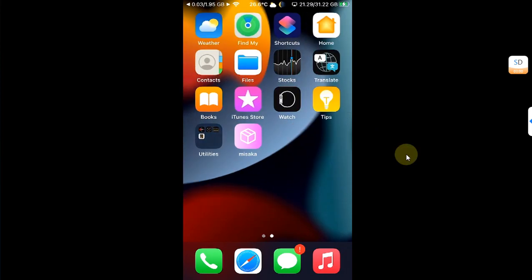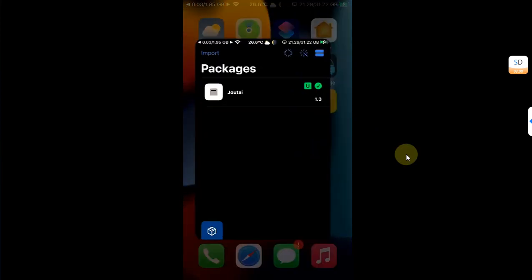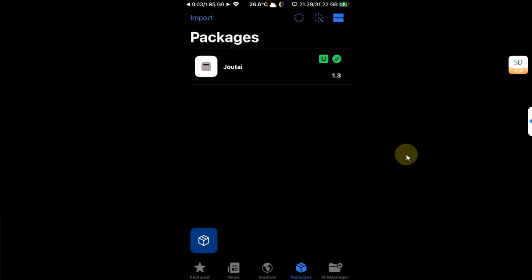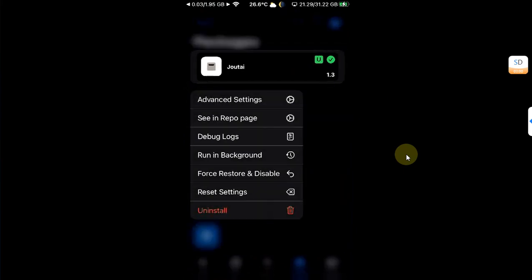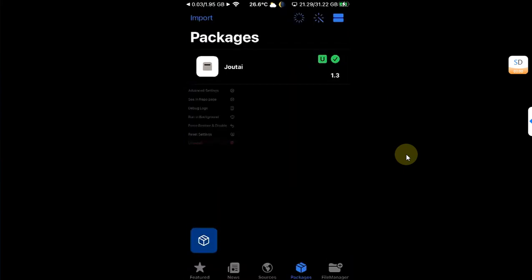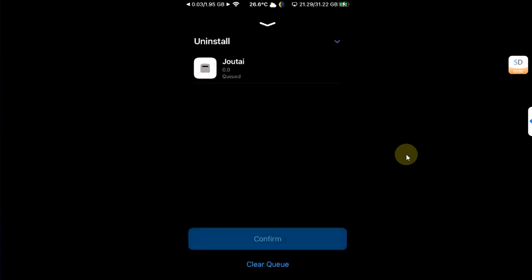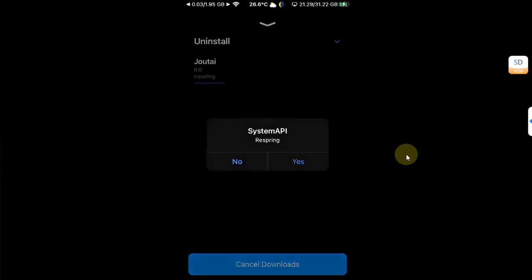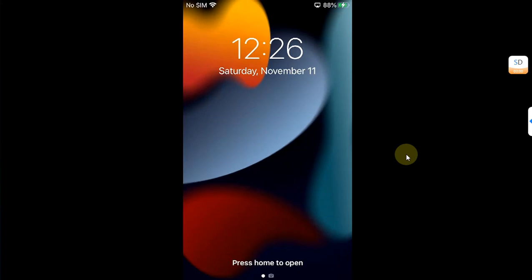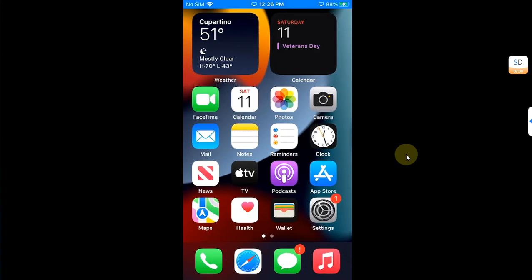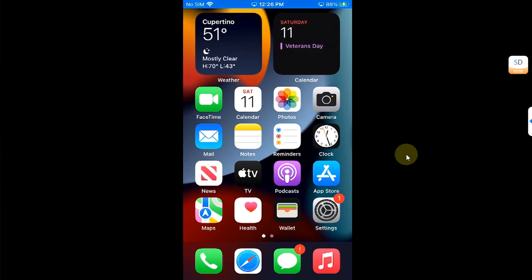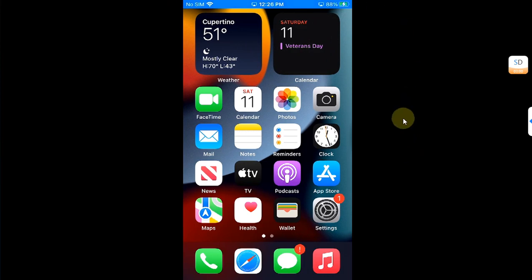Also if you want to remove it, you can simply go to Misaka, then press and hold on geotie tweak, then simply uninstall, confirm, and then respring and the tweak will be removed and you will get to the stock settings for your status bar.